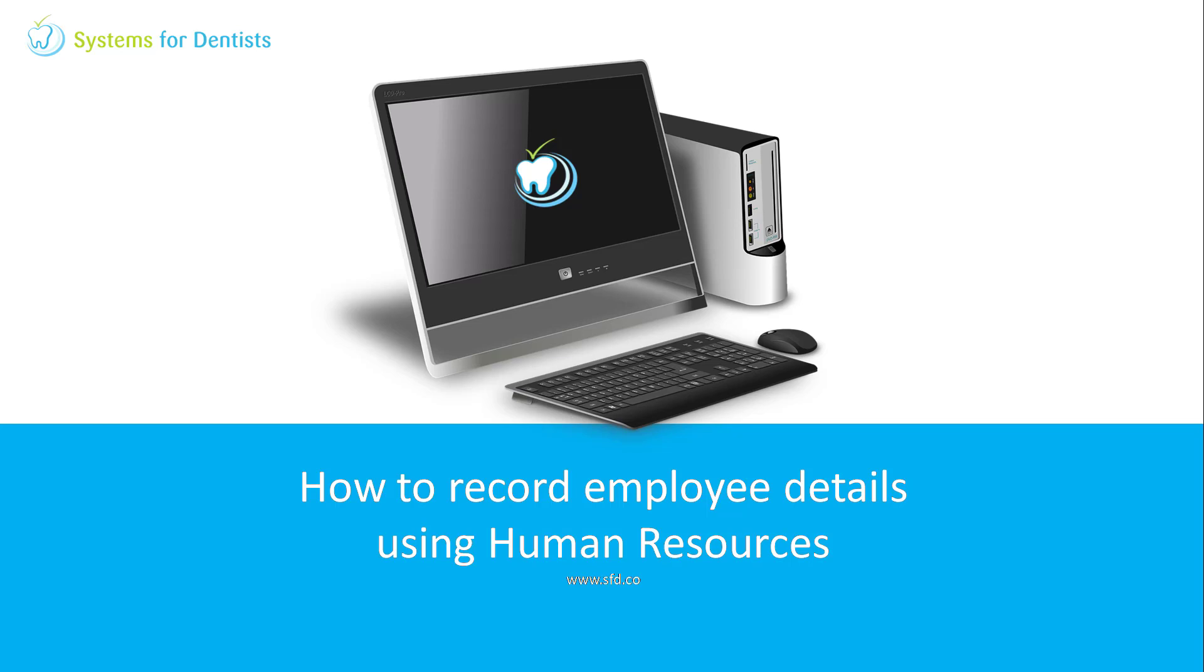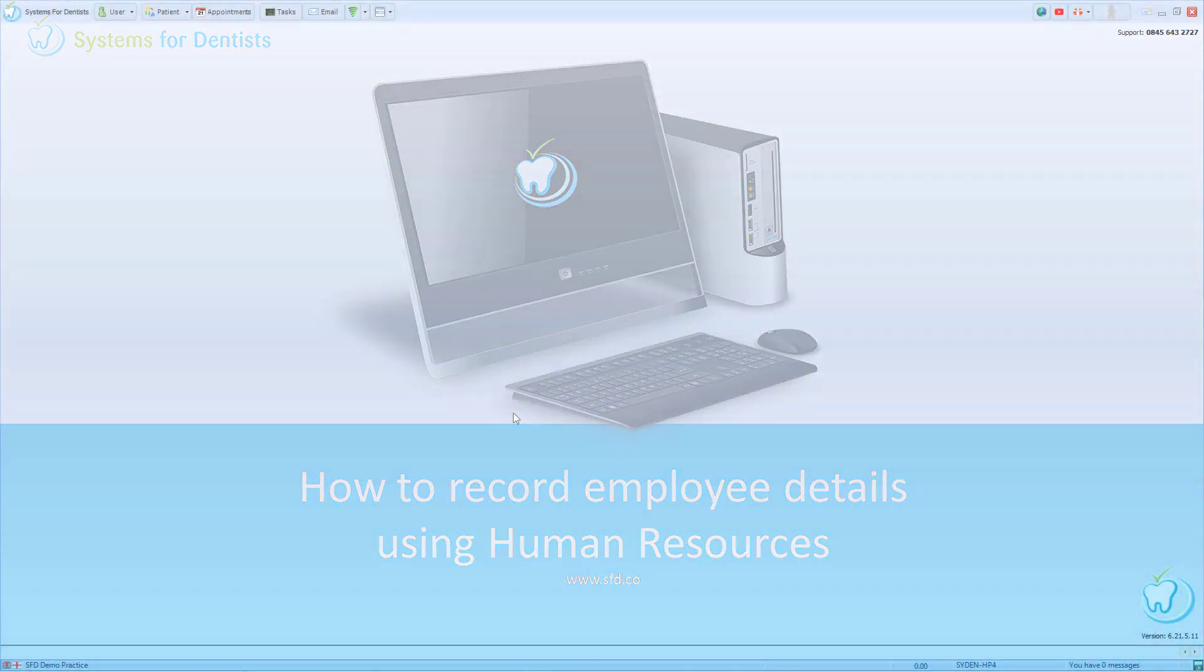Welcome to the System for Dentist training video. My name is David and in today's video I'm going to be showing you how to record your employees details using the Human Resources section in SFD.